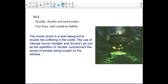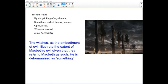This is the famous chant: 'Double, double, toil and trouble, fire burn and cauldron bubble.' The choral chant is a spell designed to double the suffering in the world. The use of internal rhyme — 'double' and 'trouble' — as well as the repetition of 'double,' complement the sense of excess being sought by the witches.